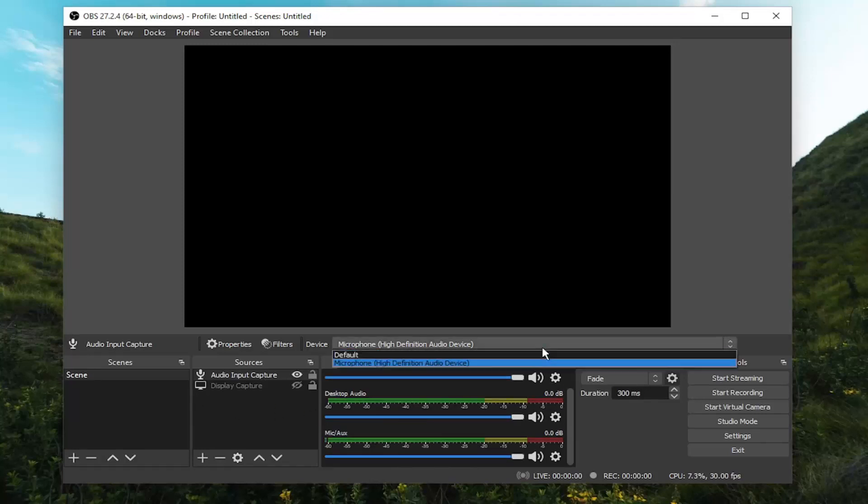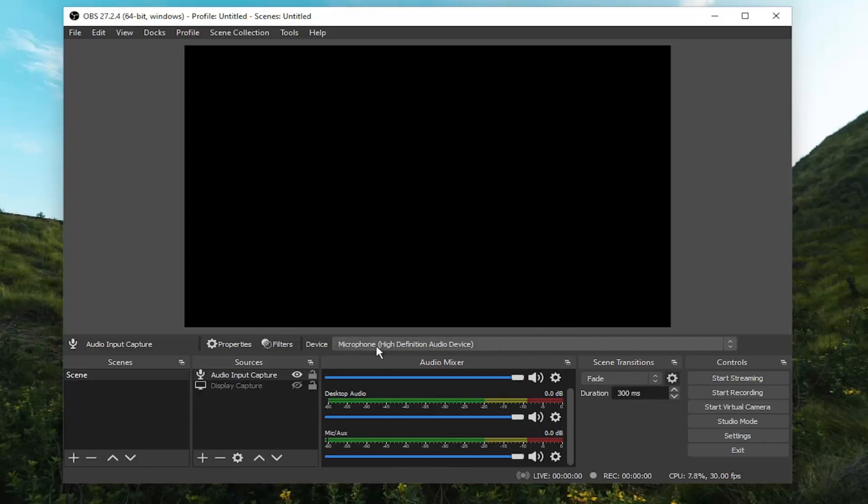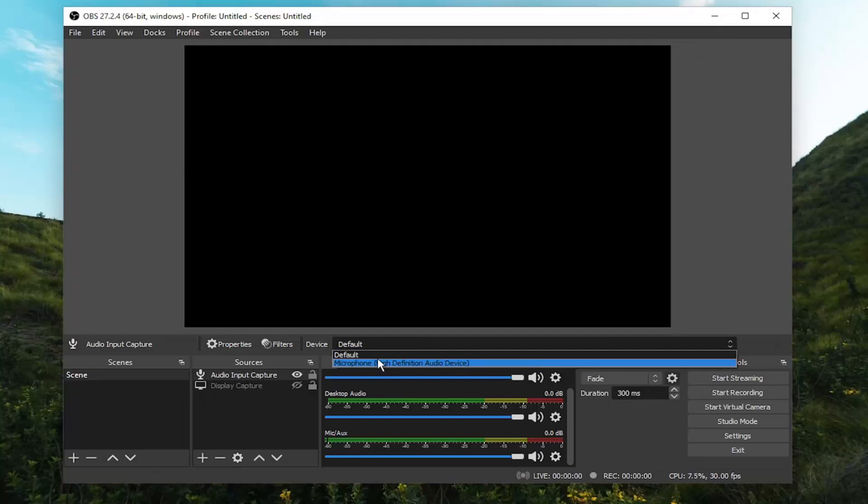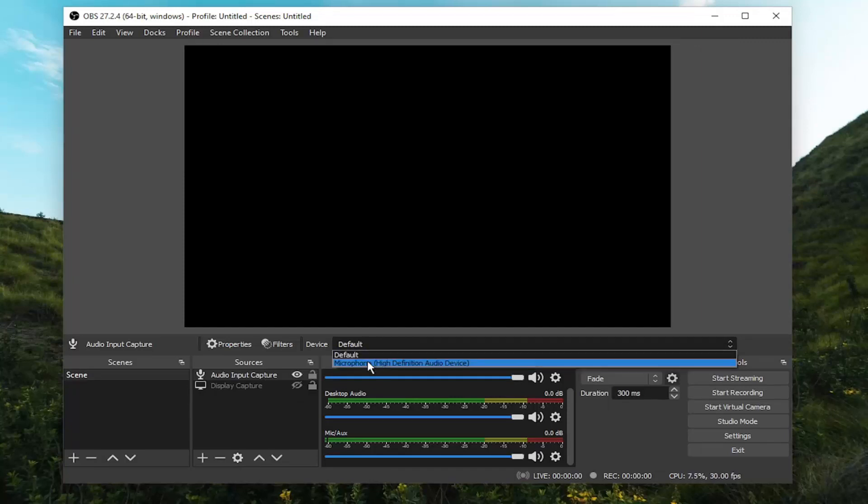Pretty straightforward process. If you have multiple input devices, you could toggle between them by selecting this little device dropdown here. You could select a different one from the list if you wanted to toggle between them.